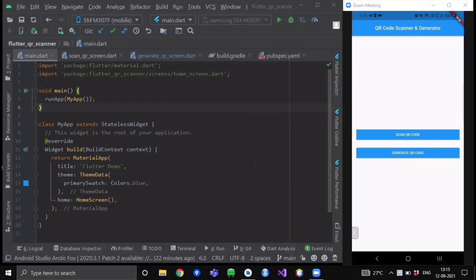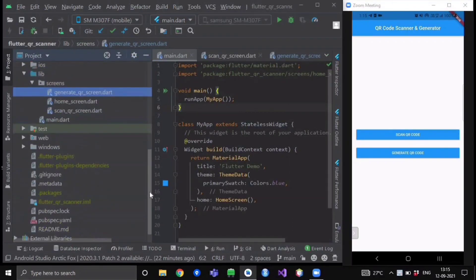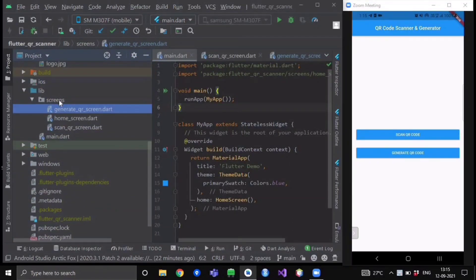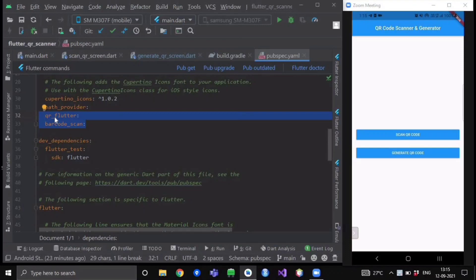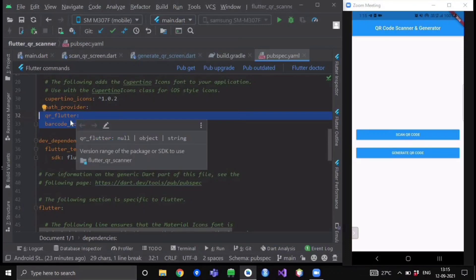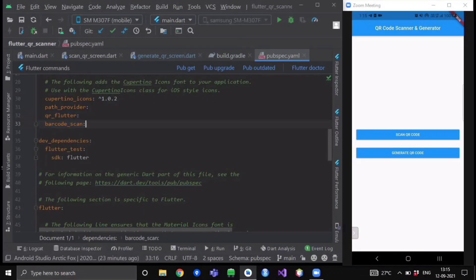Let's get started. After creating your Flutter project, go to your project file and inside your lib folder create one more folder named 'screens' — here we will be putting all of our screens. Now after creating this folder, go to your pubspec.yaml file and import these two packages: qr_flutter and barcode_scan. The barcode_scan package we will use for scanning QR codes and barcodes, and qr_flutter we will use for generating our QR code.